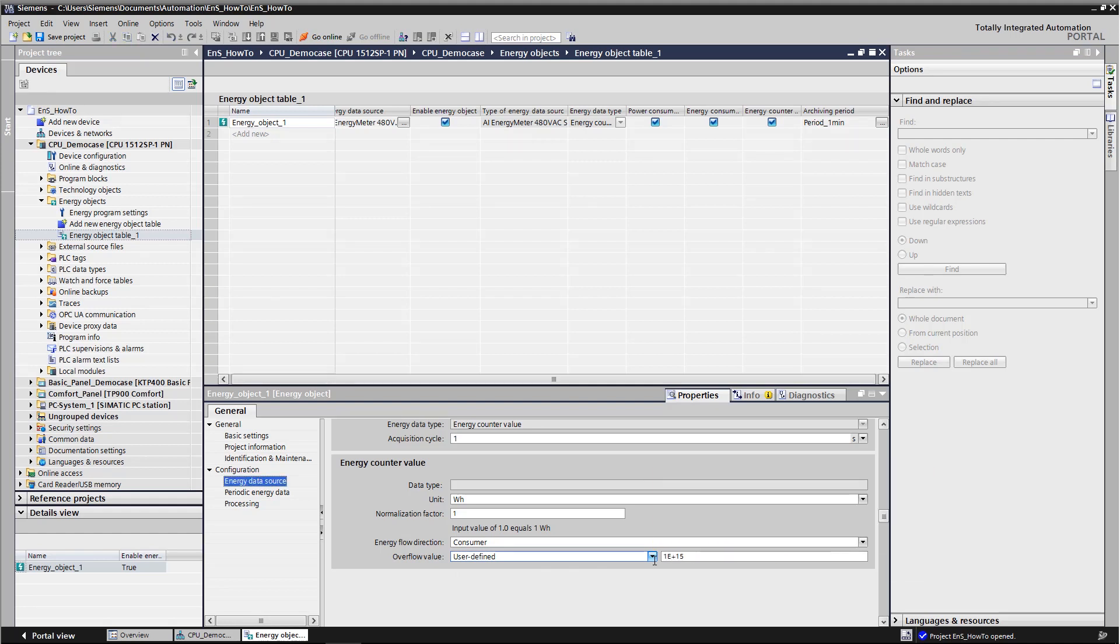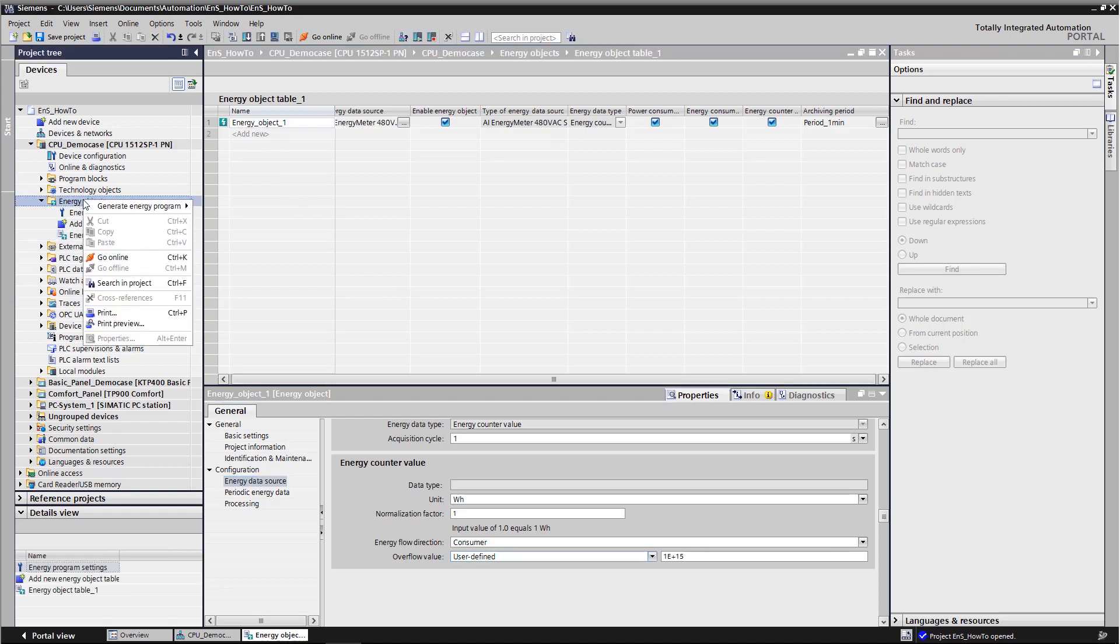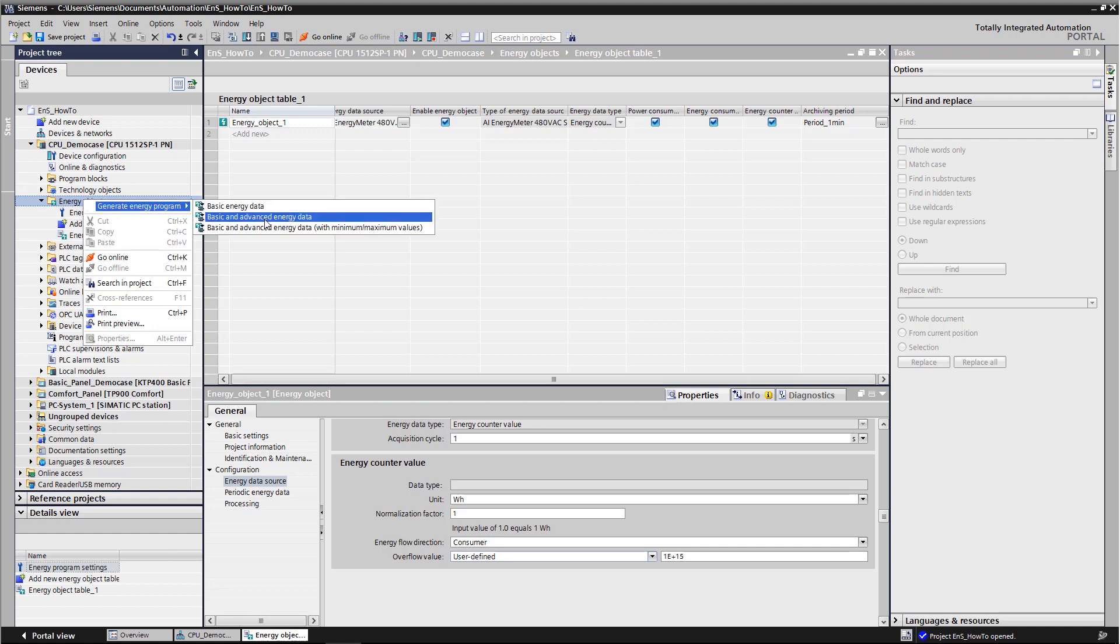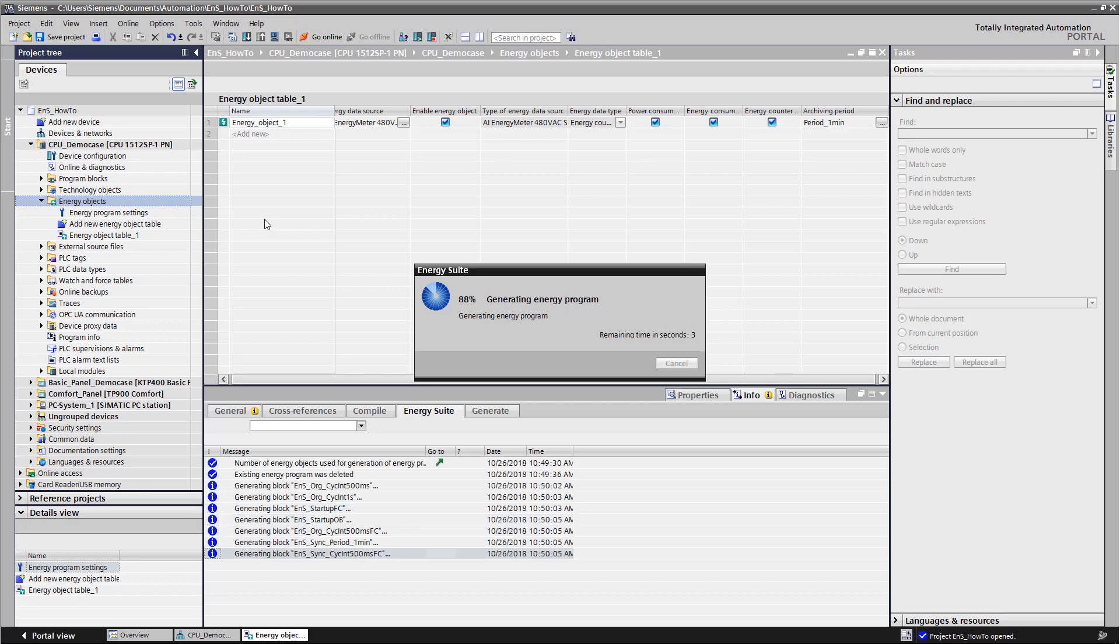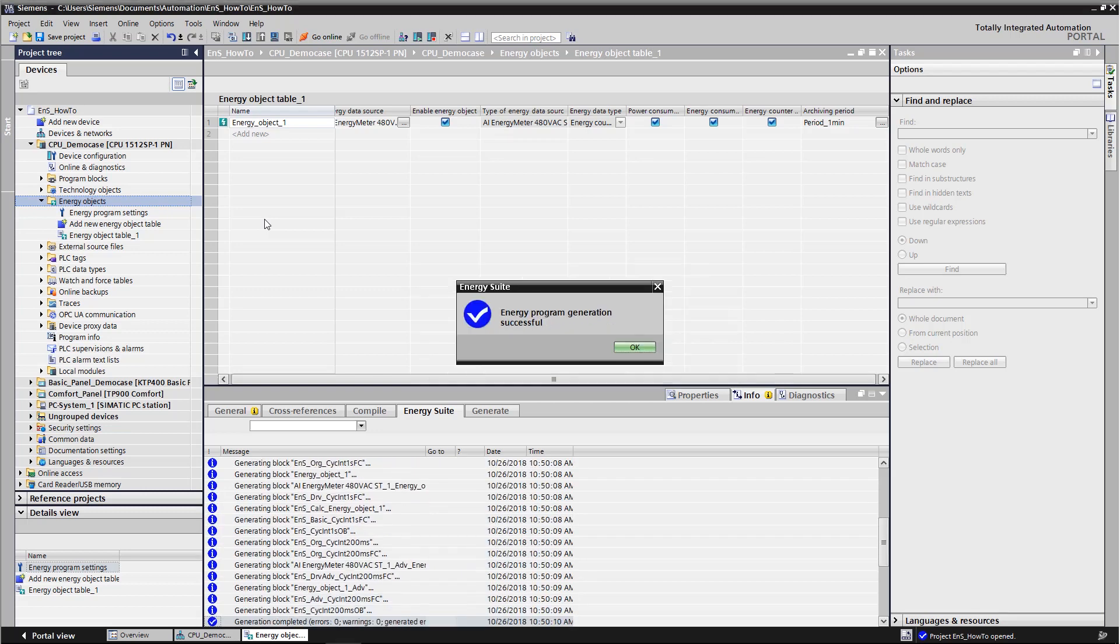Now we can generate the PLC program. As the energy meter is one of the measuring instruments supported by energy suite via a special driver library, we are able to generate advanced energy data. That means we not only receive data that is relevant for invoicing, such as average power, but also additional data such as individual voltages, currents, or power factors.